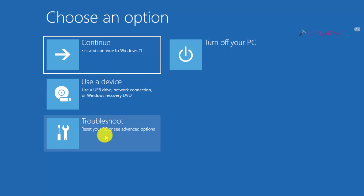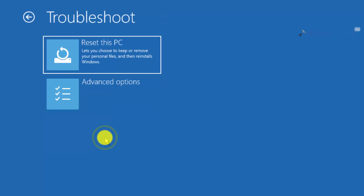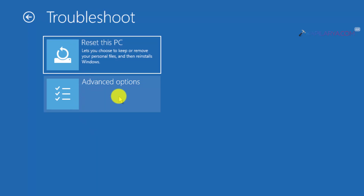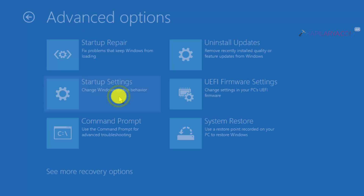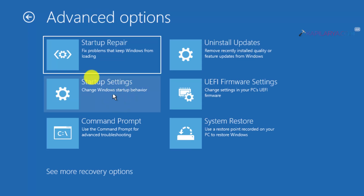Click on Troubleshoot. Under Troubleshoot we have Reset this PC and Advanced Options. Click on Advanced Options and here we are in the advanced recovery options for Windows 11.